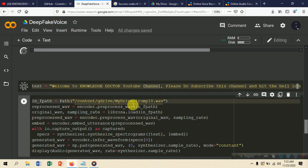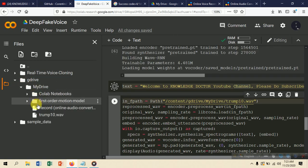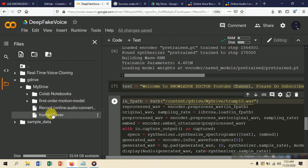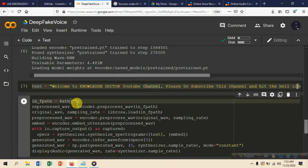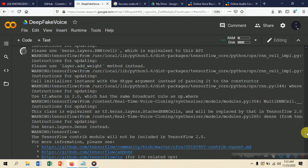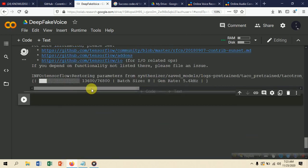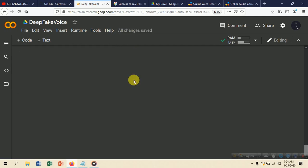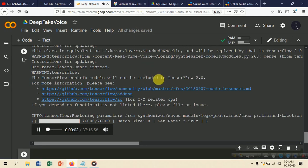Inside the voice file path we put the WebM file link. From the mounted drive under 'My Drive', copy the path to the Trump voice file and paste it into the code. Press Shift+Enter to run. There may be a TensorFlow warning, but it will load the model — it takes some time as it's a high-level model. Output: 'Welcome to Knowledge Doctor YouTube channel, please do subscribe this channel and hit the bell icon.'